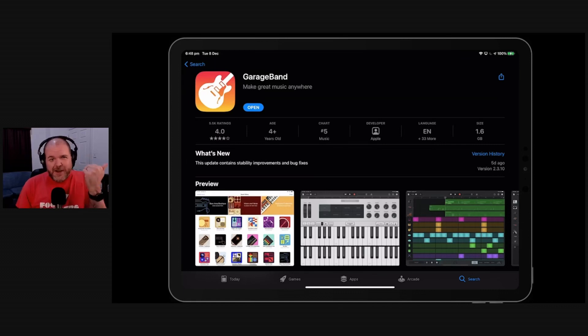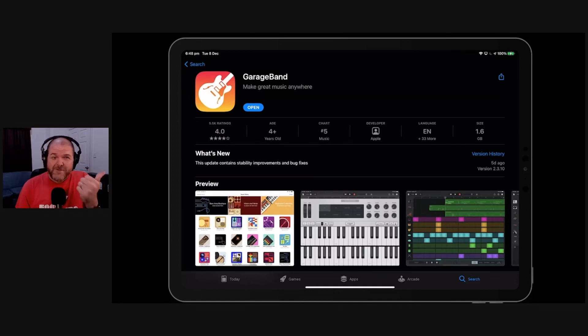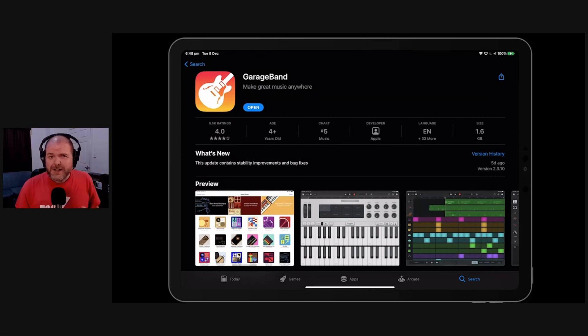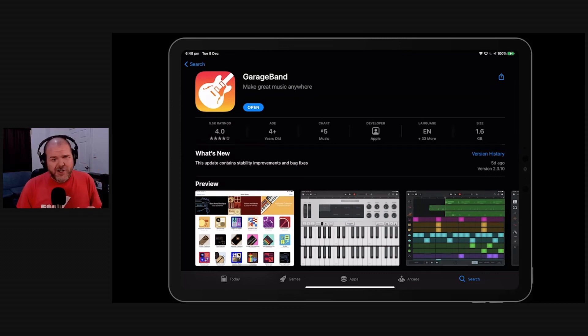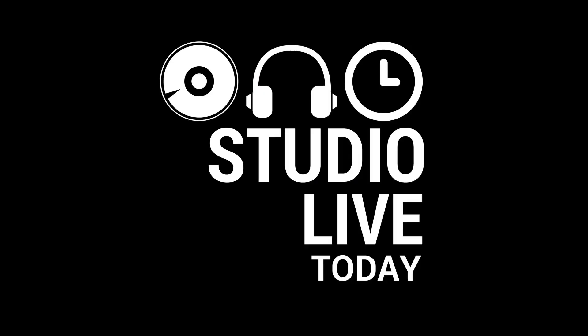If you've just updated to the latest version of GarageBand 2.3.10 and found that your plugins have mysteriously disappeared, in this video I'm going to show you how to get them back. Let's go.